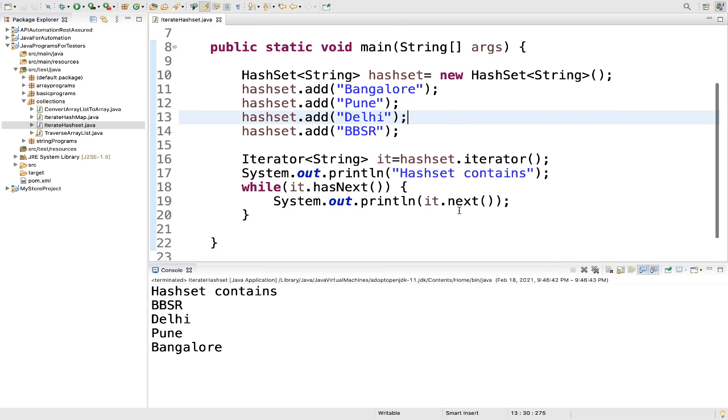So we got the result: BBSR, Delhi, Pune, Bangalore. We know hash set doesn't maintain any order, so the elements will get returned in random order. That's why you are seeing this random order.